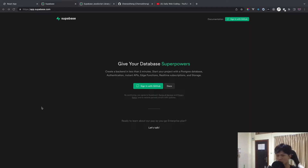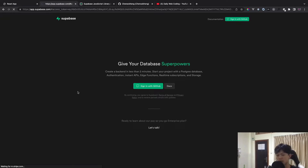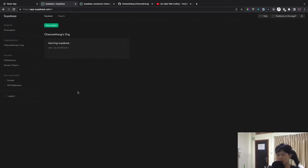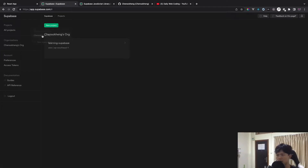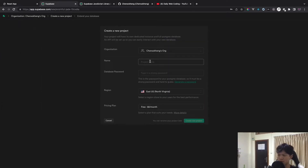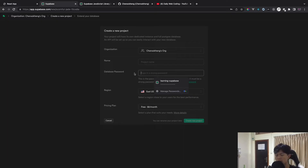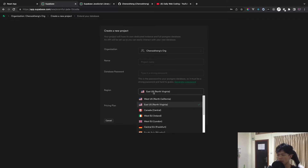First things first, you want to create a new account with Supabase. I'm going to click on 'Sign in with GitHub' — I already have an existing project. By default, Supabase gives you two free projects. If you haven't created a new one yet, you can click 'Create', give your project a name, set a database password, and choose your region.